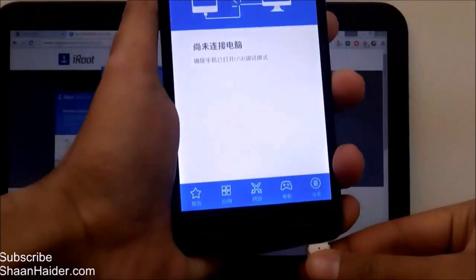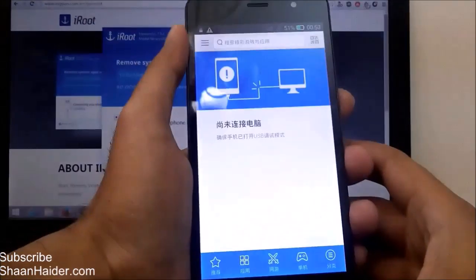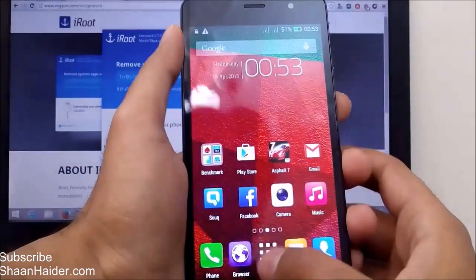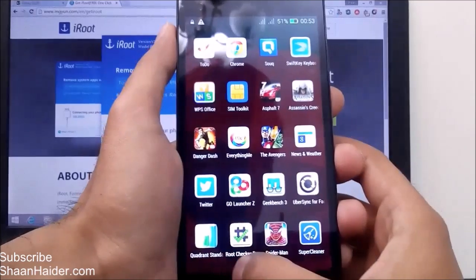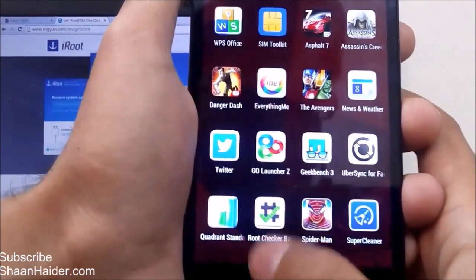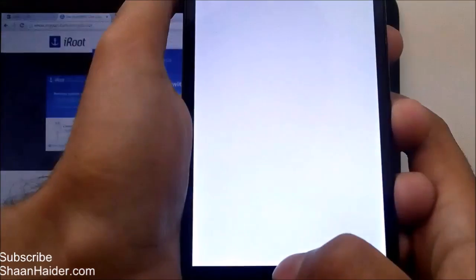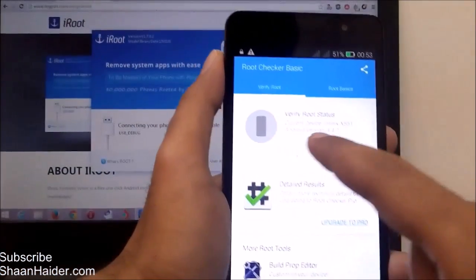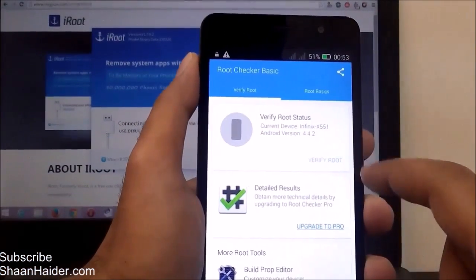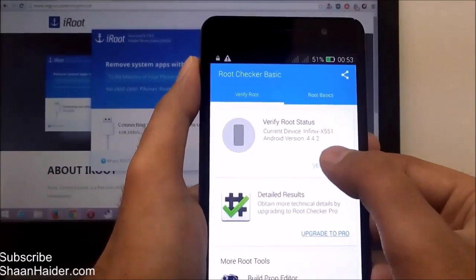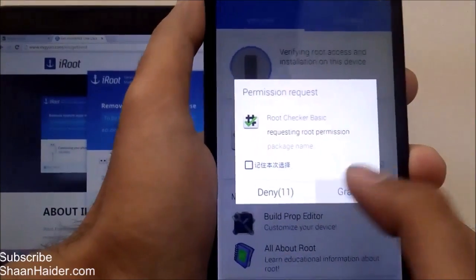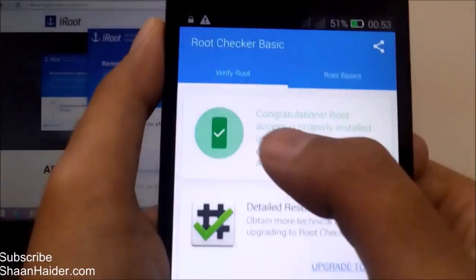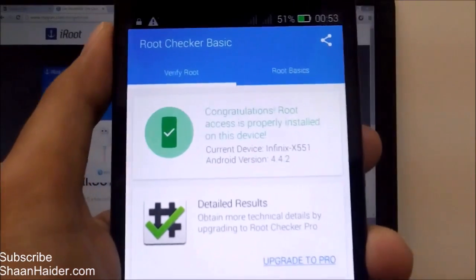Let's remove the data cable from the device and go back to open the same application — Root Checker Basic — to verify whether our device is rooted or not. Tap on 'Verify Root Status'. It's asking for permission — grant the permission. And congratulations, root access is properly installed on this device.